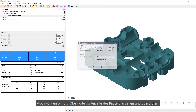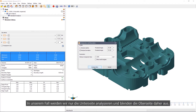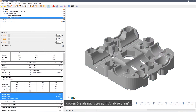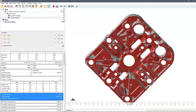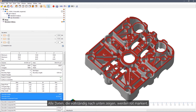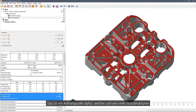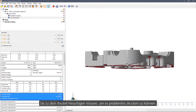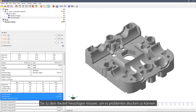You can also check to see the up and down skins of the part. In this case, we will only analyse down skins, so you can see the up skins can be turned off. Then click Analyse Skins. Any triangles that are facing completely downwards are highlighted in red, and this gives you a good indication of how much support you are going to need to give the part in order to successfully build it.